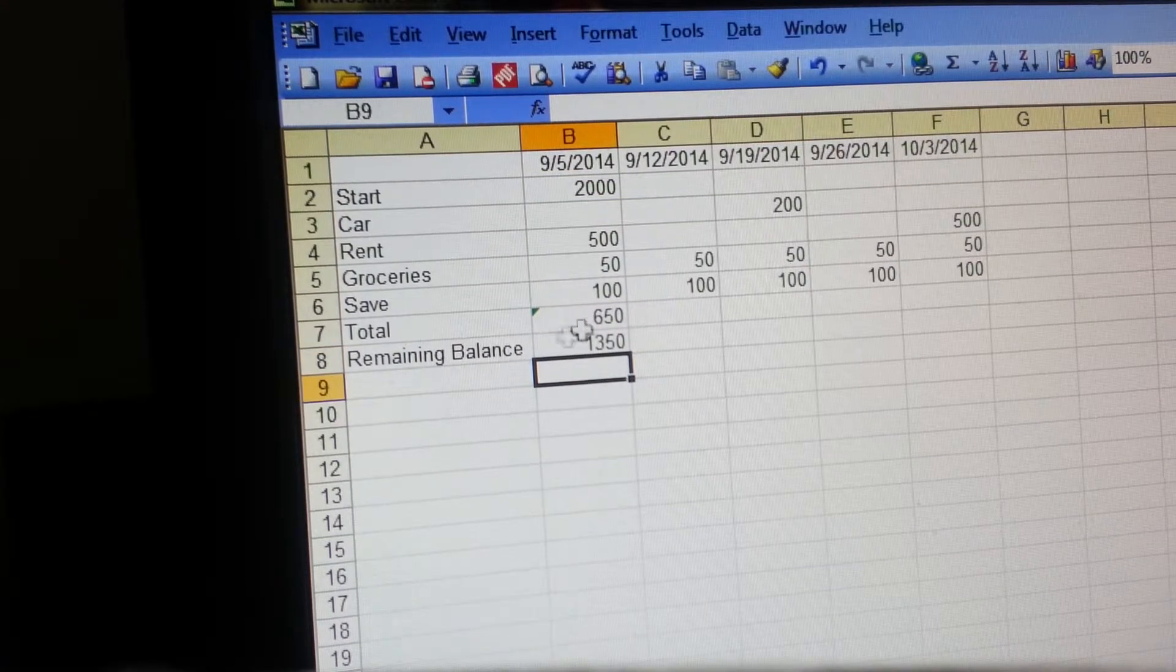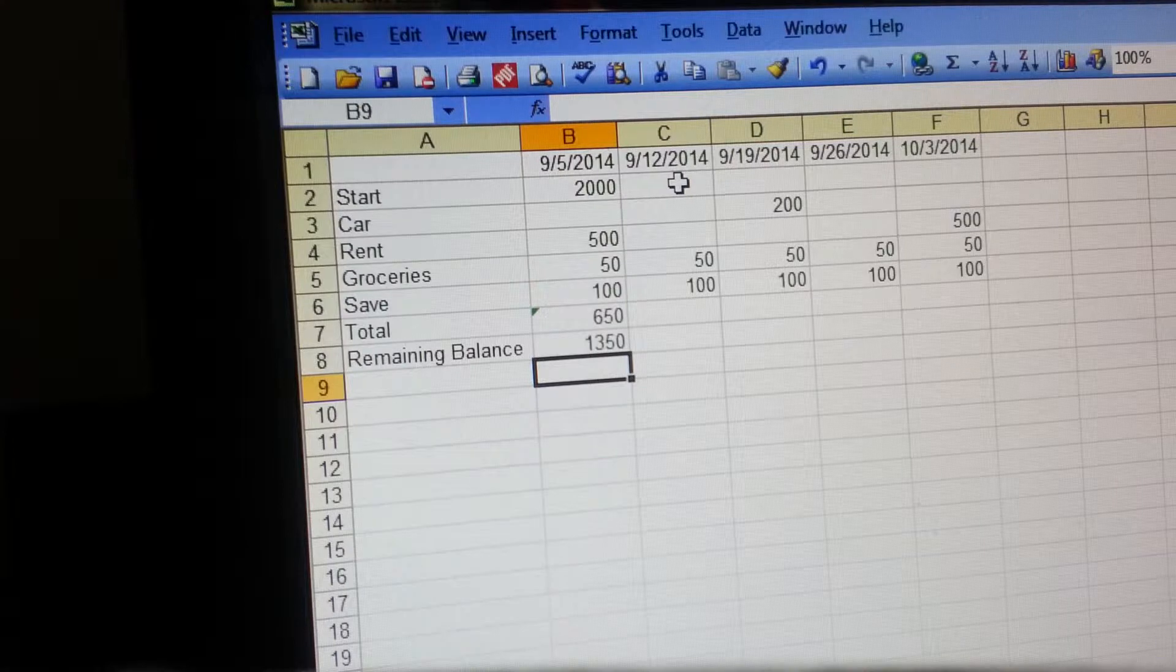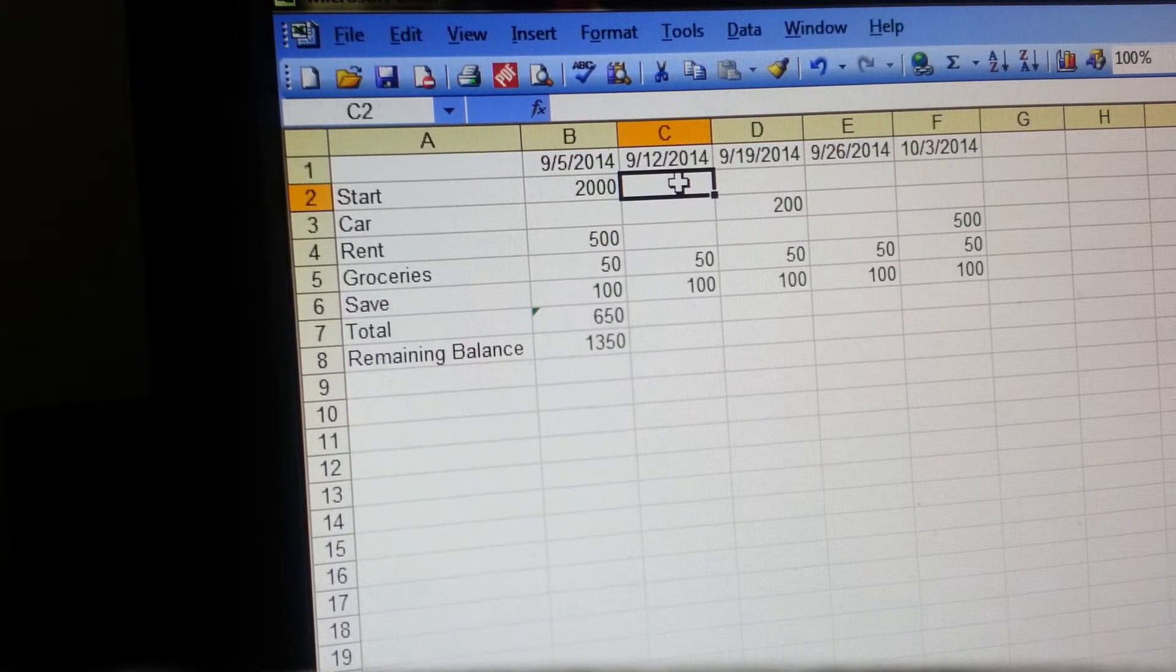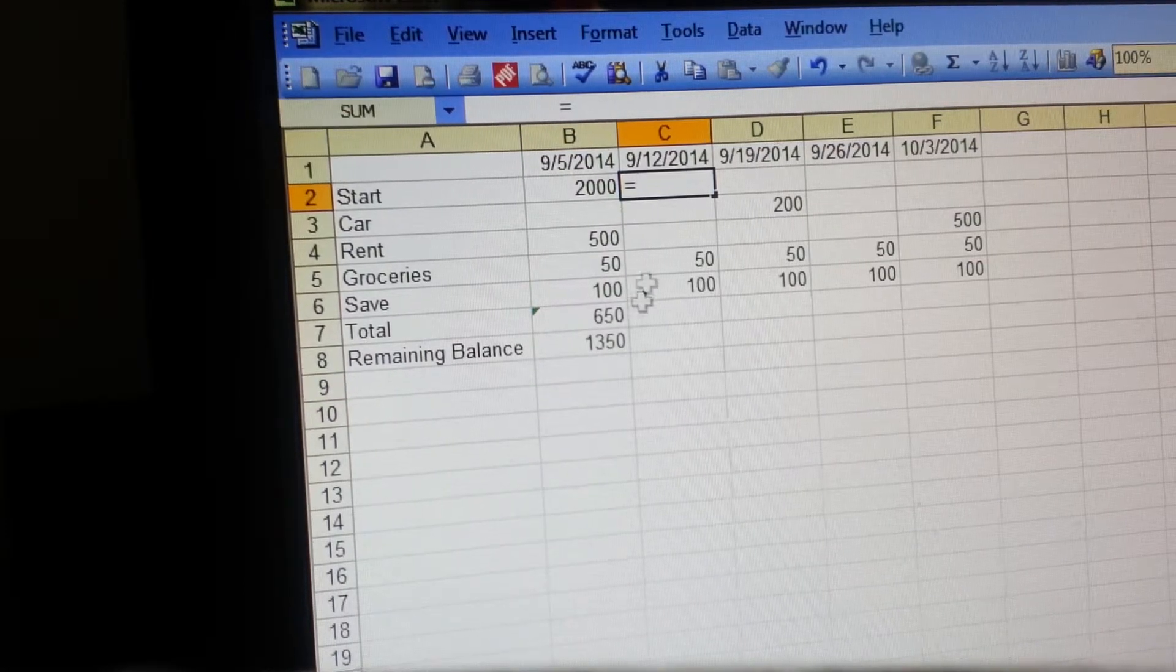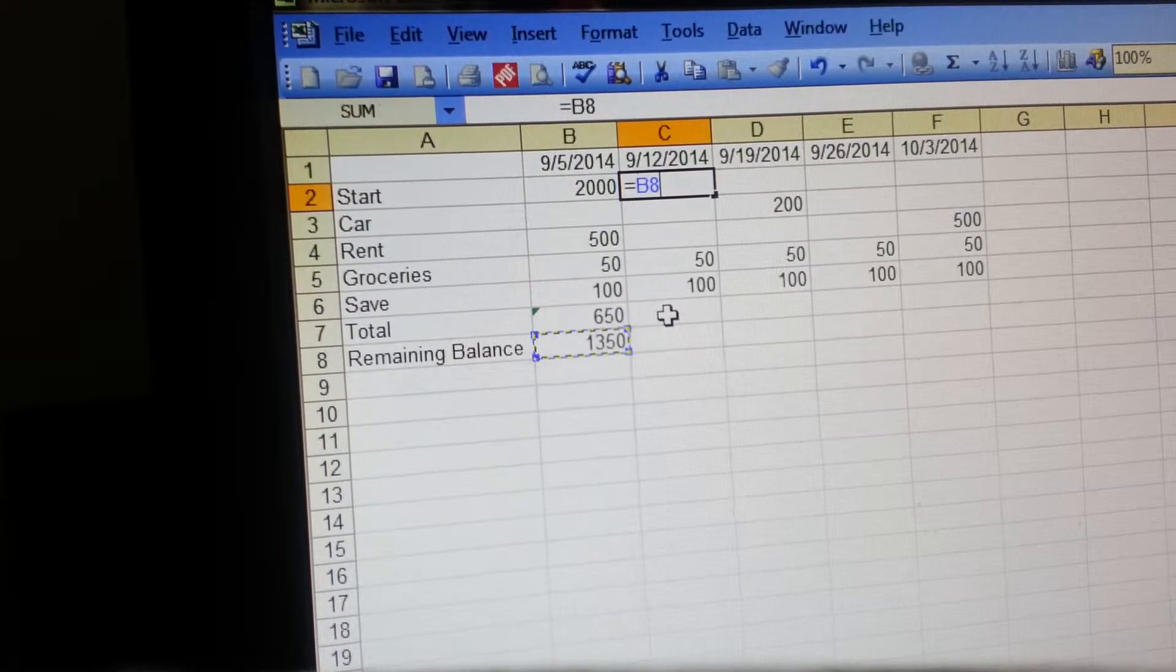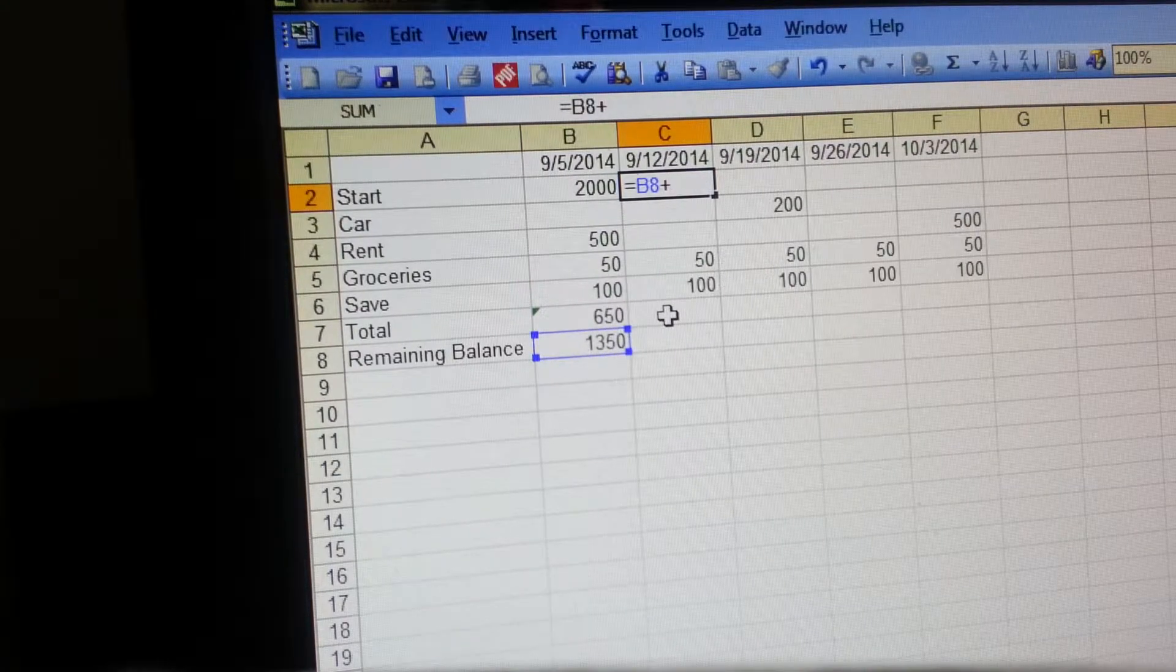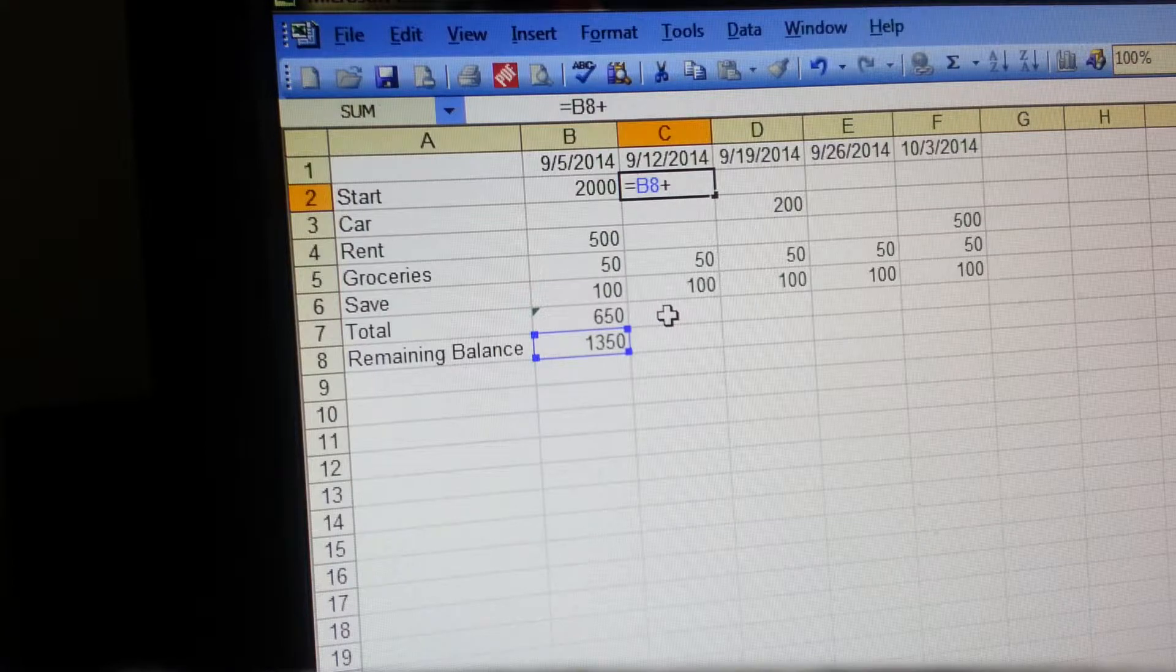Now here is another formula going forward. You're going to do equals and you're going to take that remaining balance, and then you're going to do plus and then whatever amount your paycheck is. So let's just say you get paid $985.23 every week. Type that in, hit enter.